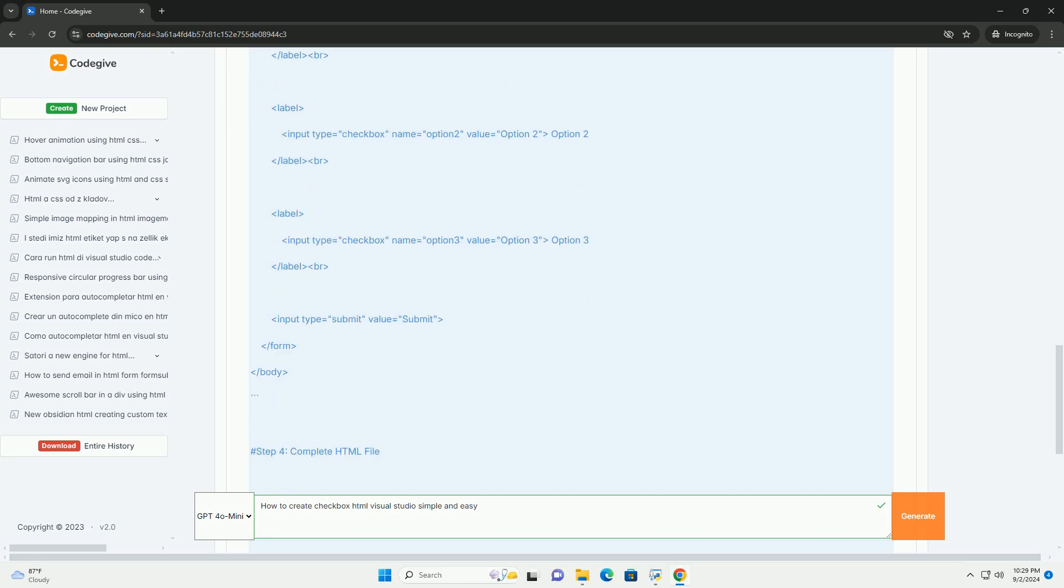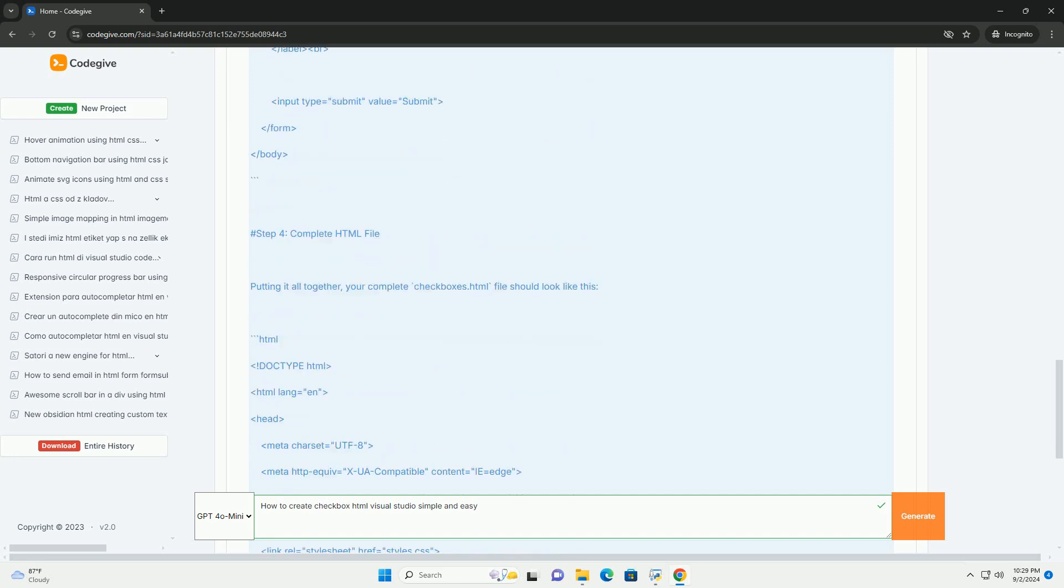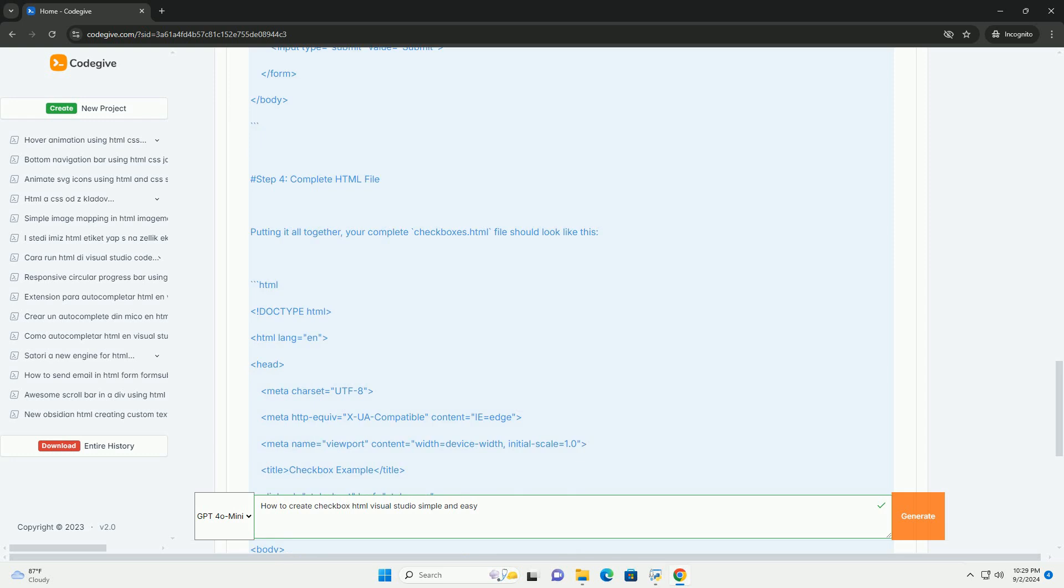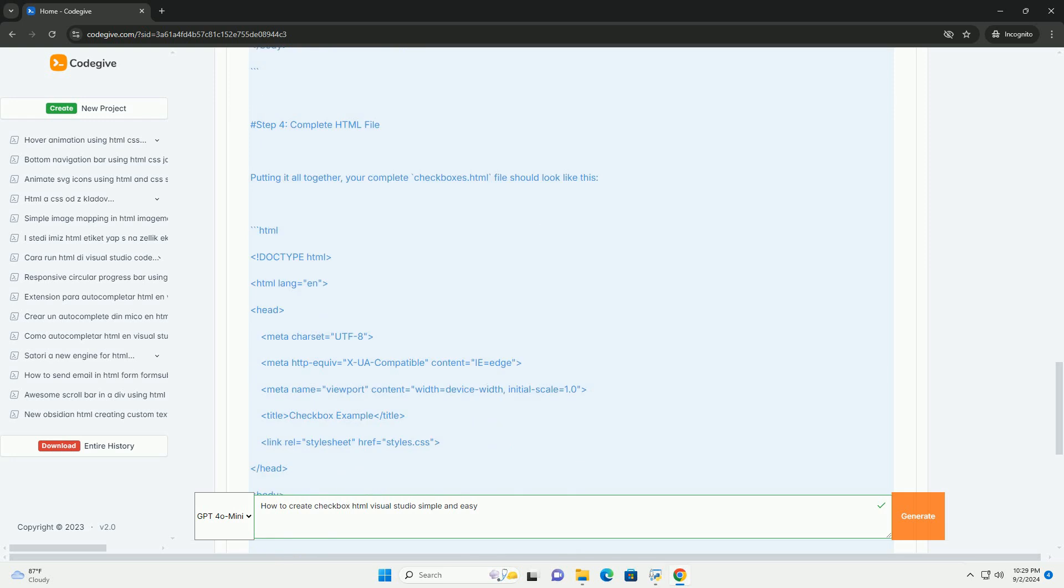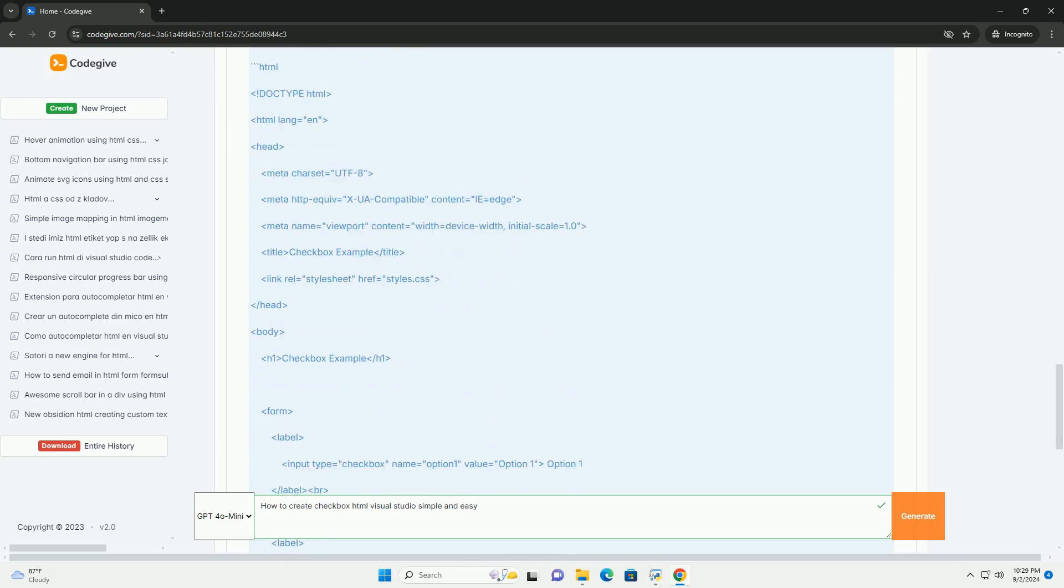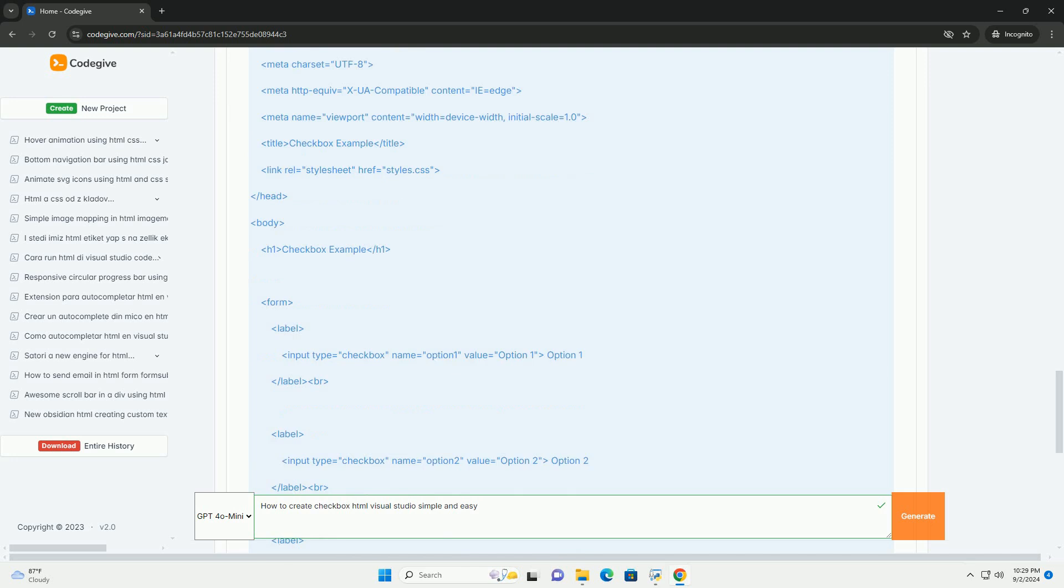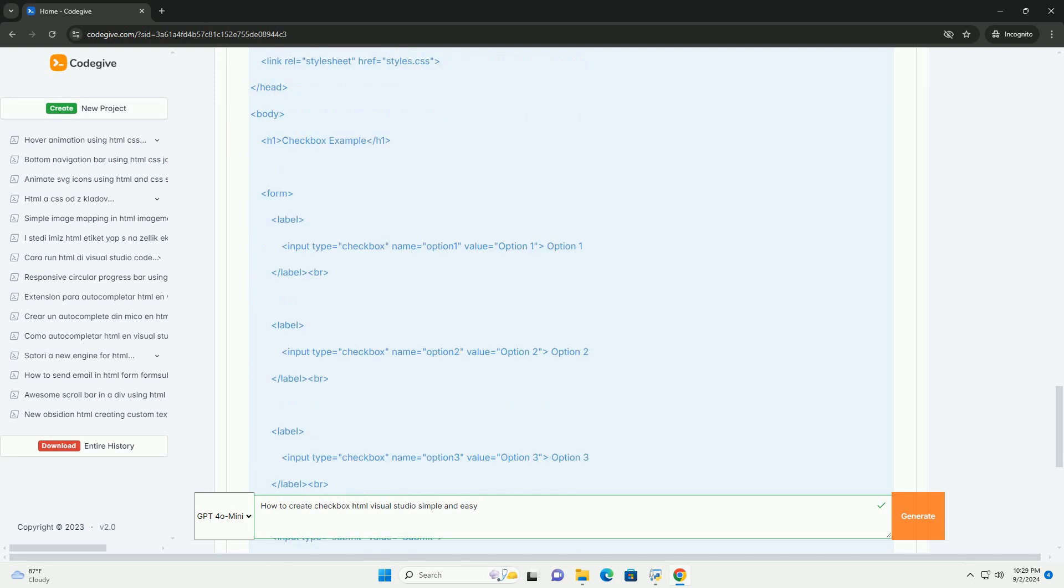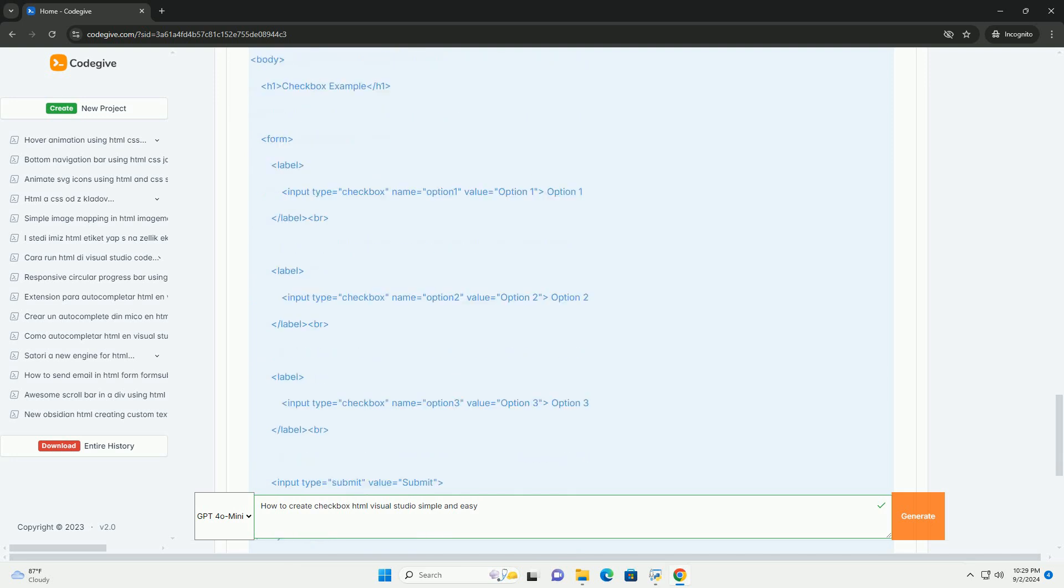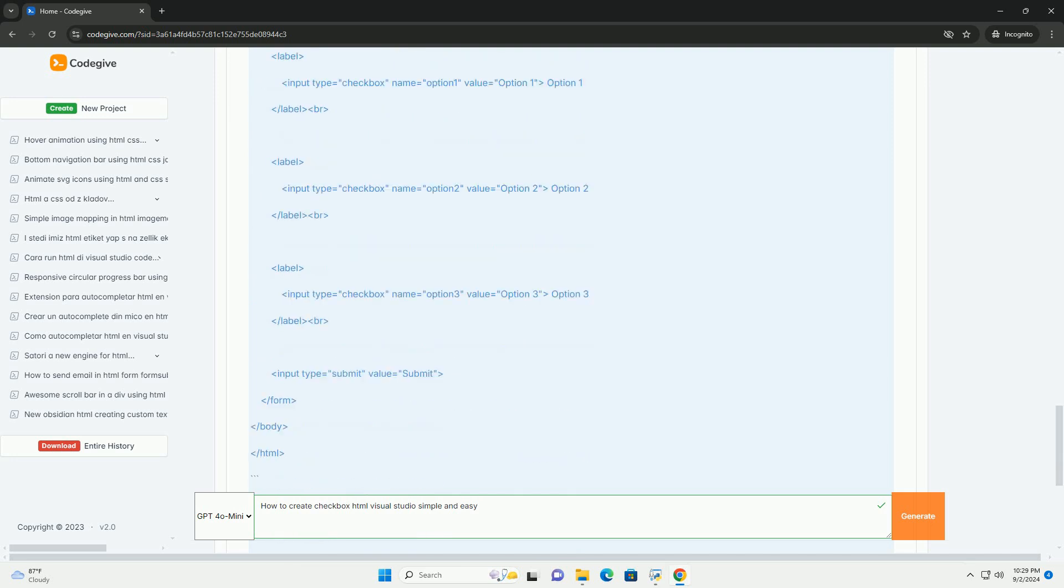You can utilize the built-in features of Visual Studio to design your checkbox visually. Use the toolbox to locate the checkbox control, which allows you to drag and drop it onto your design surface.